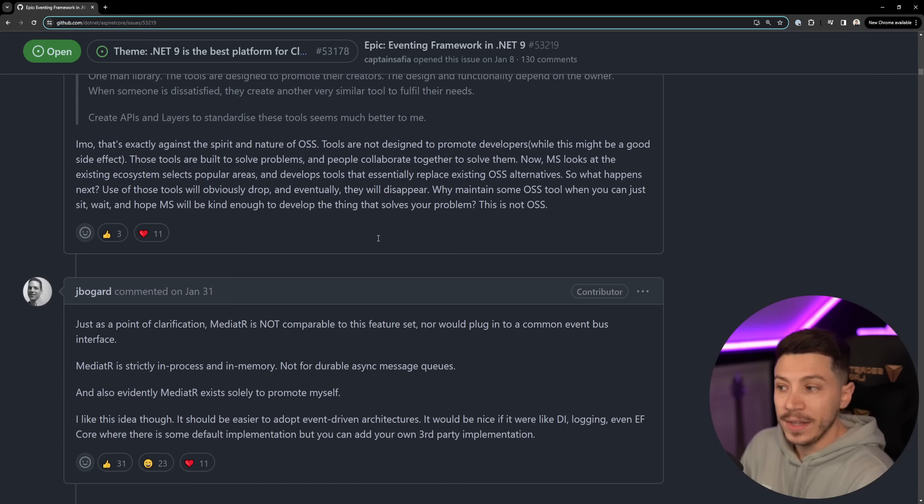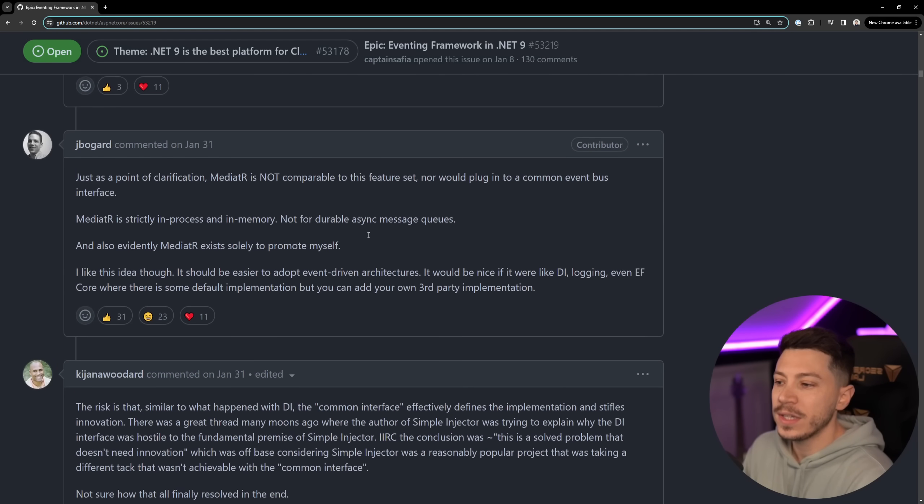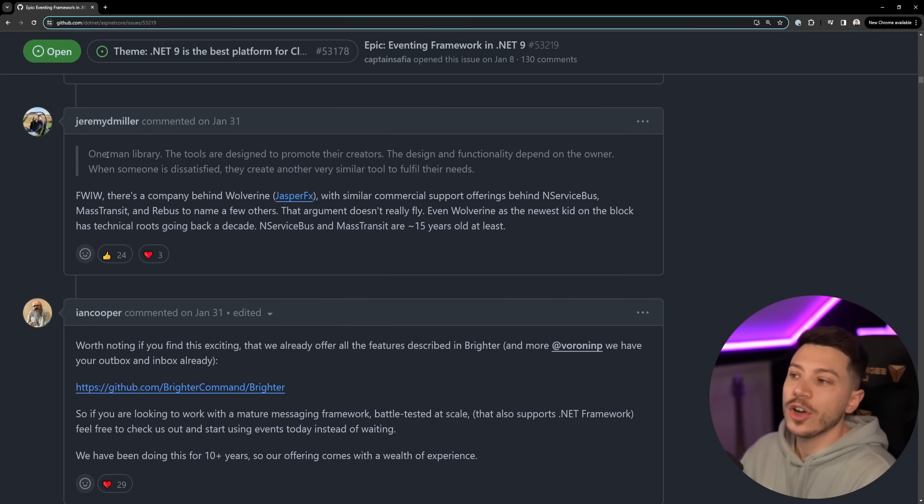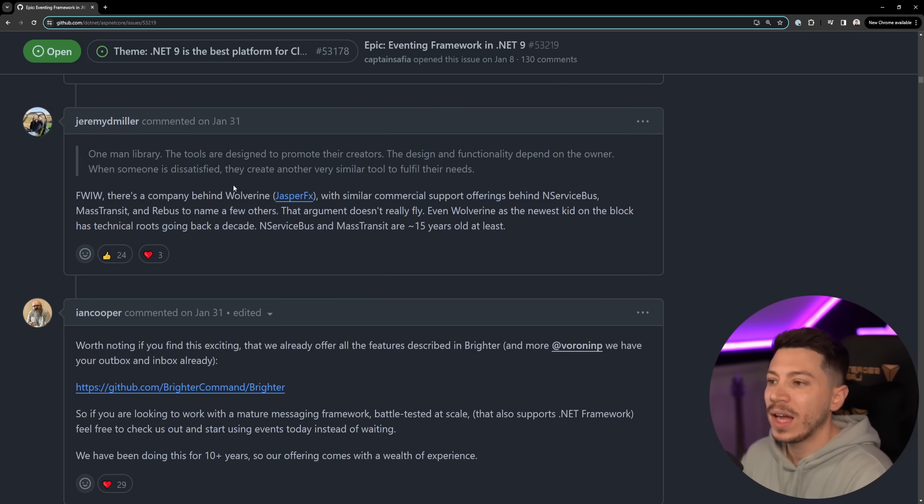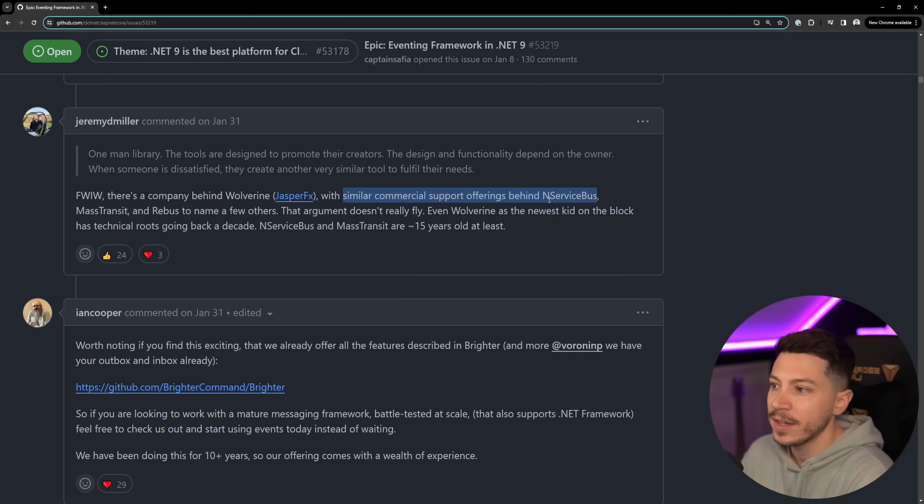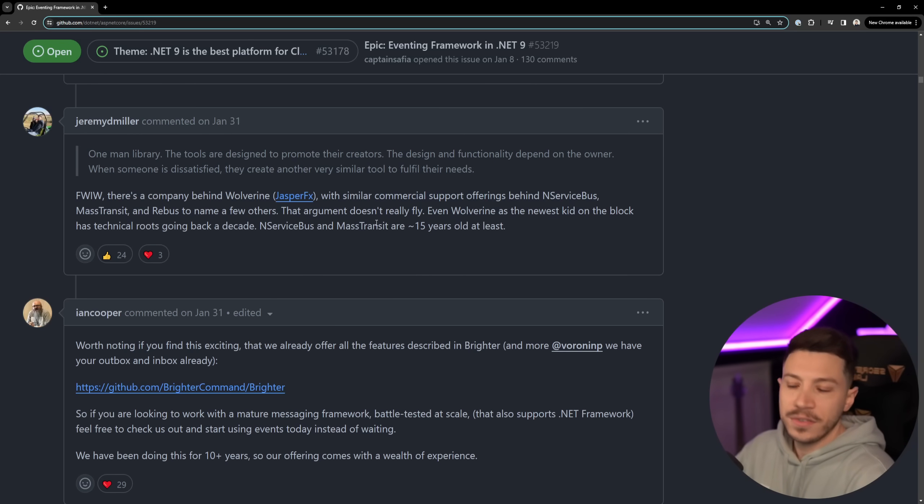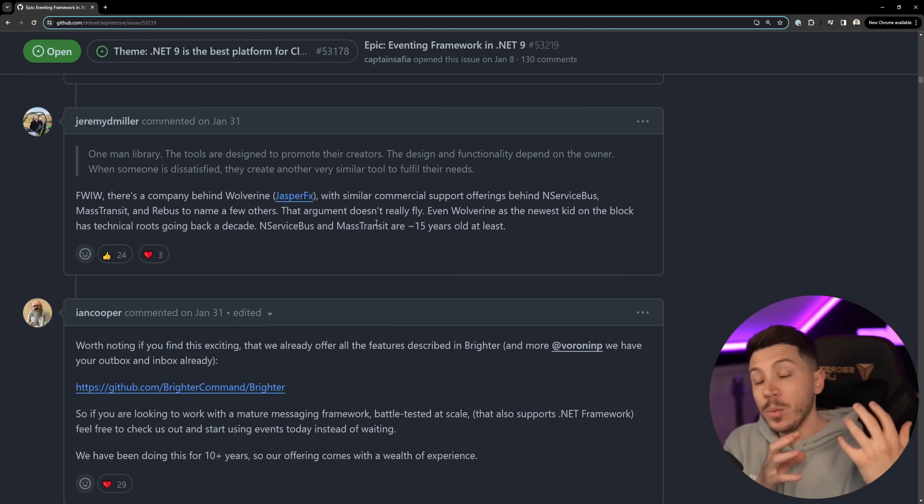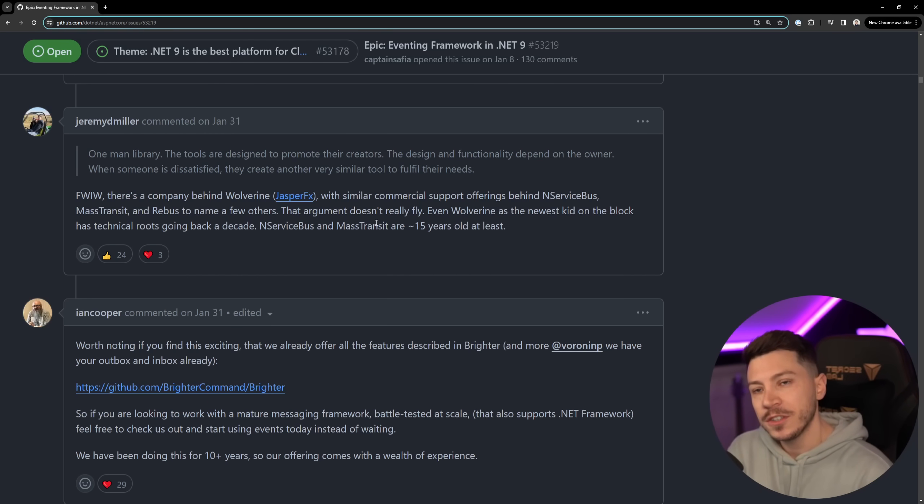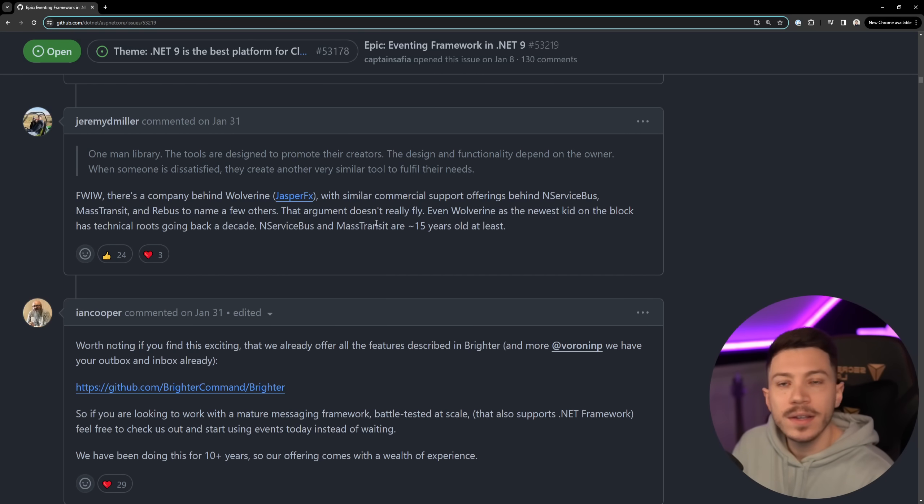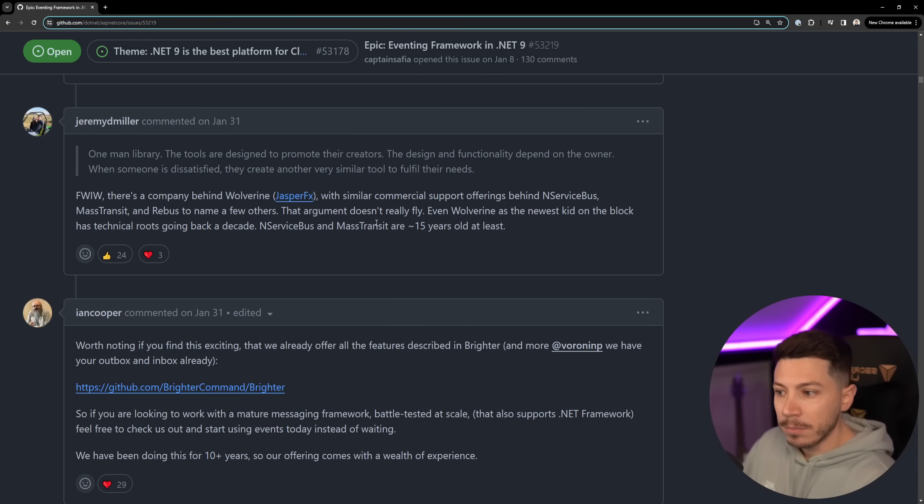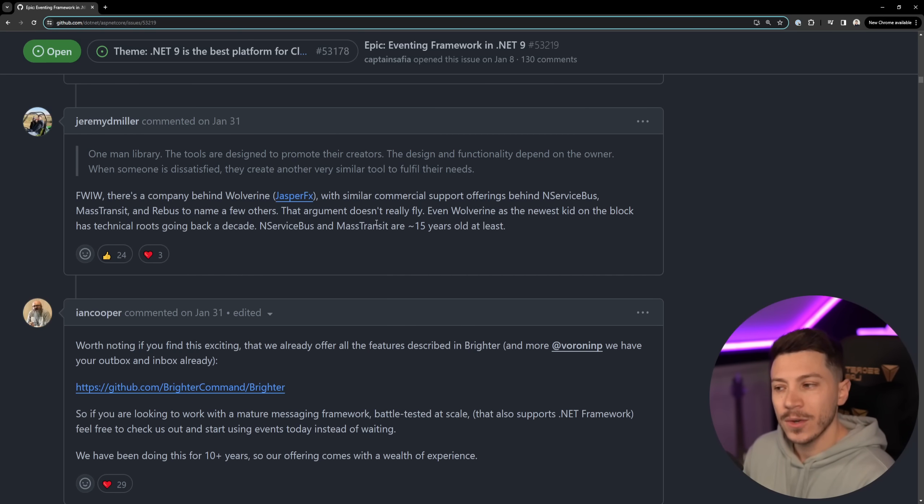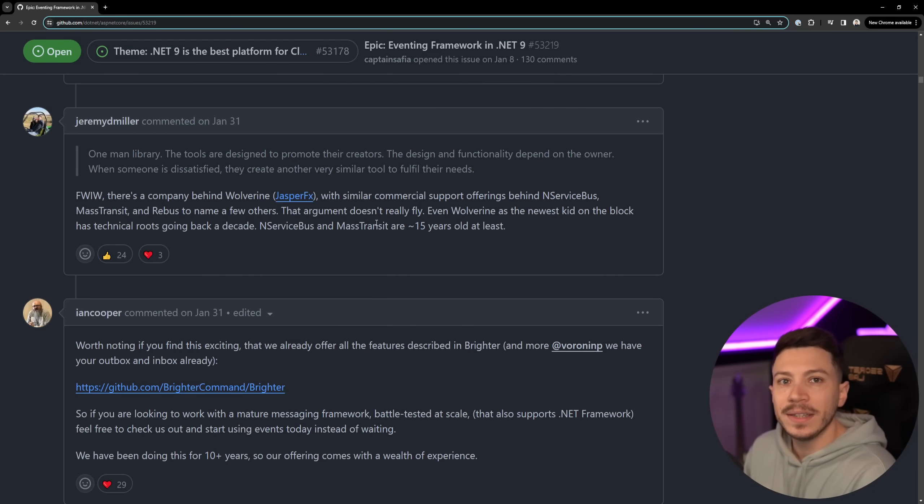So it is a valid point to say this might happen. Now Jeremy is like well it's not a one-man library, we have a company behind it and we offer similar commercial support offerings like Service Bus or Mass Transit and Rebus. There is a fair point to be made there are companies behind those tools. However do you want to have to pay commercial support for a potential bug in the system? Well if not Microsoft will support it anyway as part of their LTS or STS so I can see why people would want this to be a built-in feature in .NET.